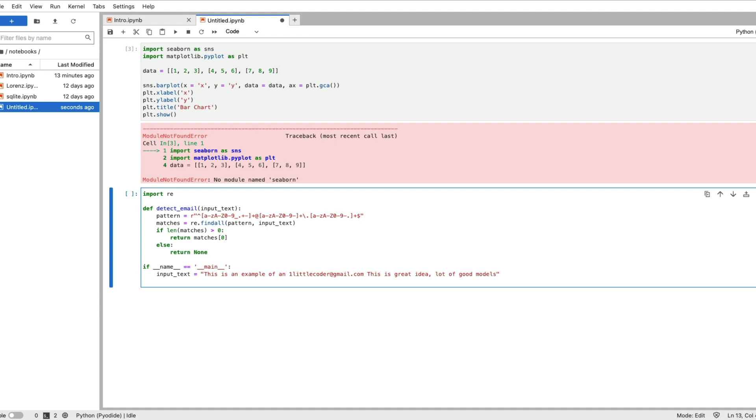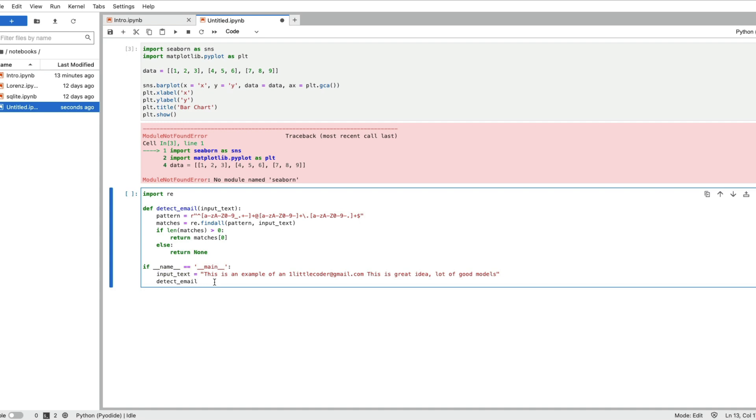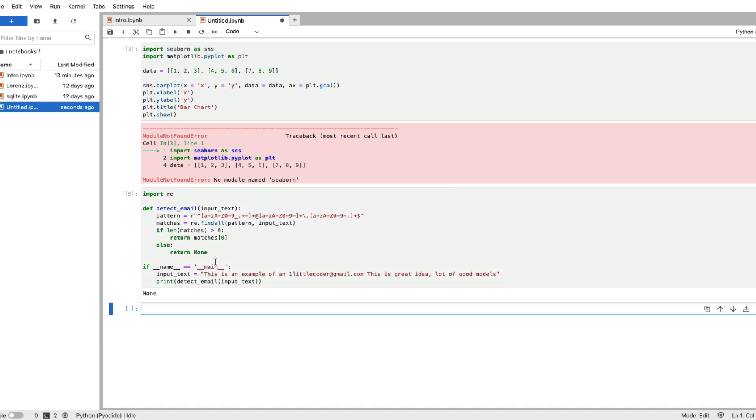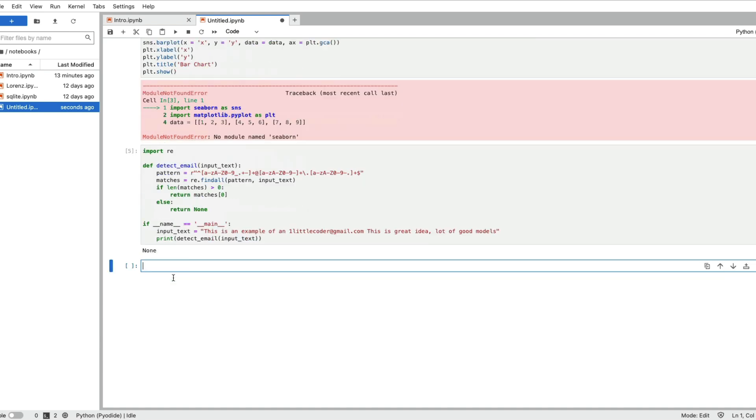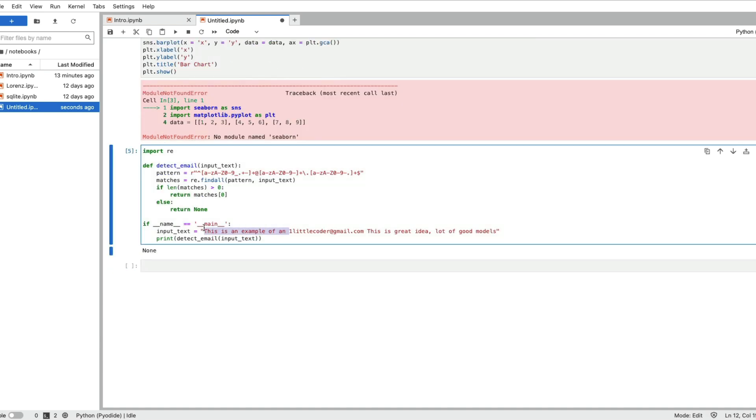This is an example email so I can say onelittlecoder at gmail.com and this is a great day lots of good models. Then I need to call this function. I'm just adding this extra line of code.